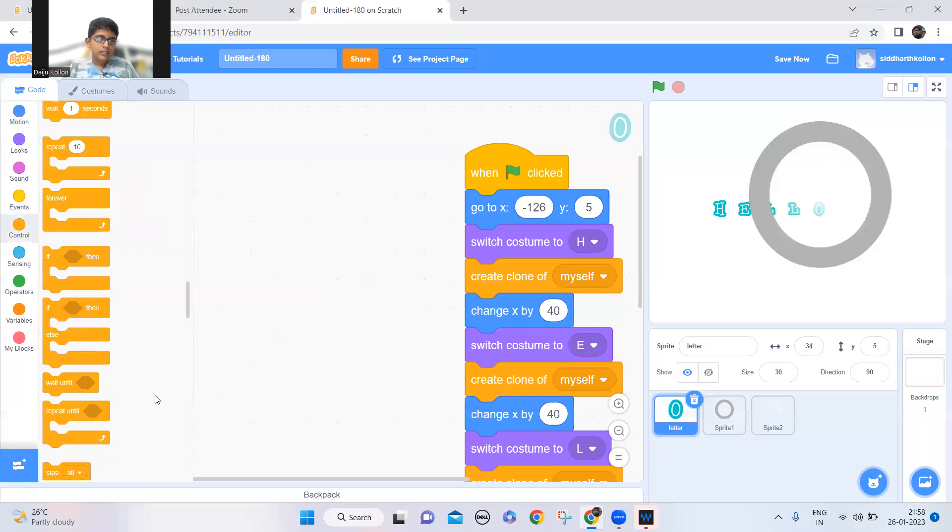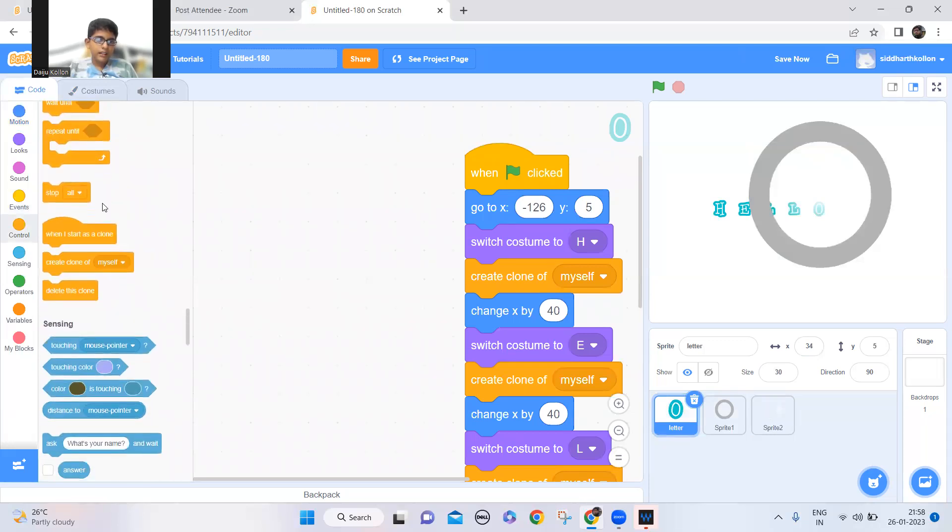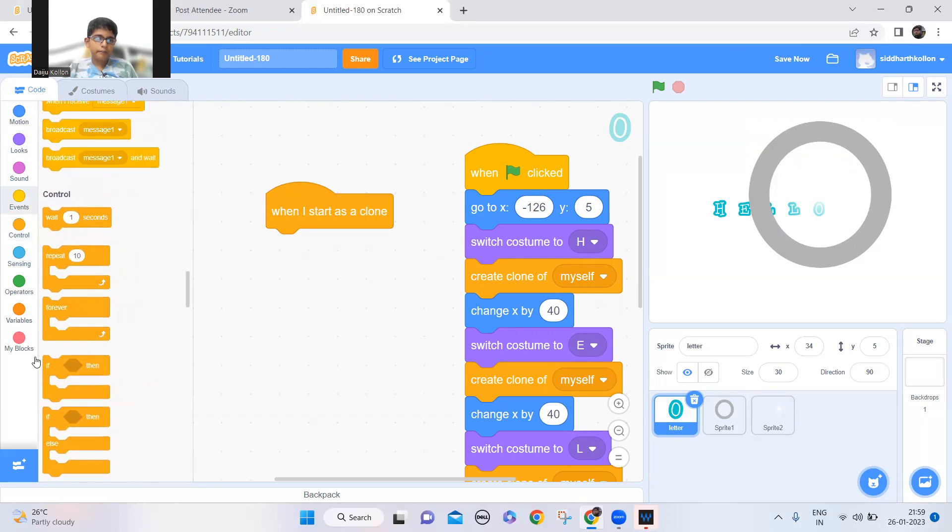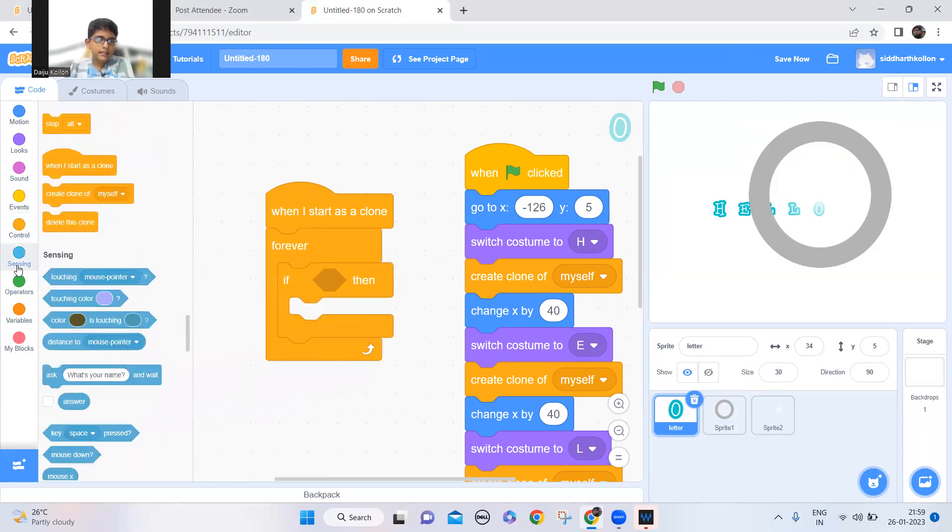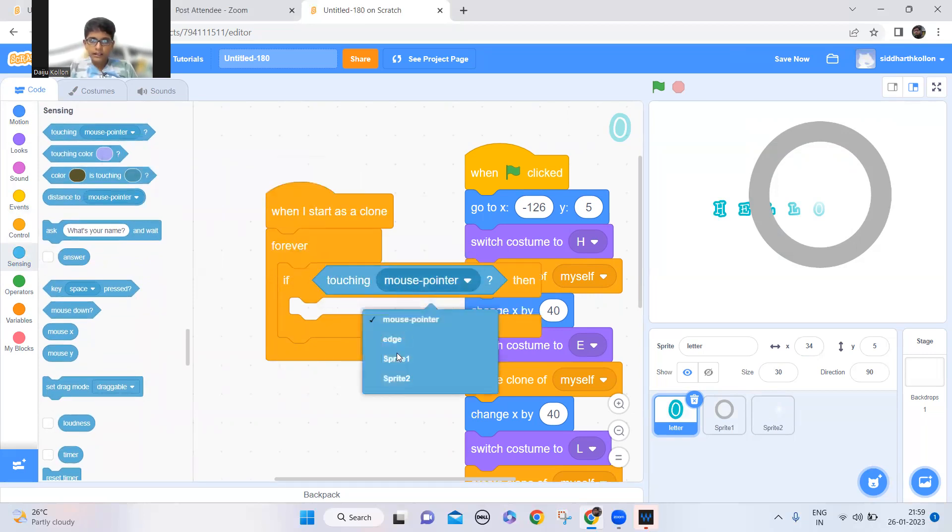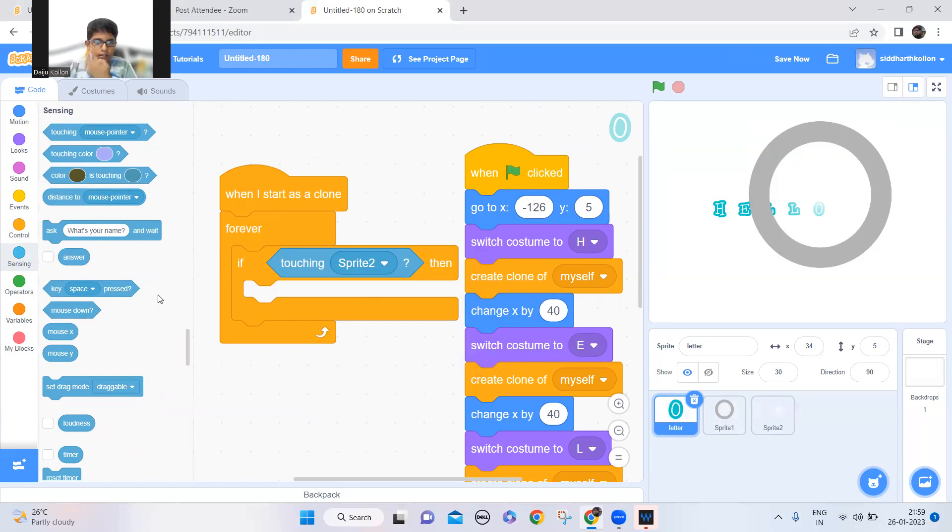So now when I start as a clone, it should like forever if it is touching the sprite 2, not the sprite 1, the sprite 2 which is the glass inside the frame, so if it's touching that it should set the size to something like 120.